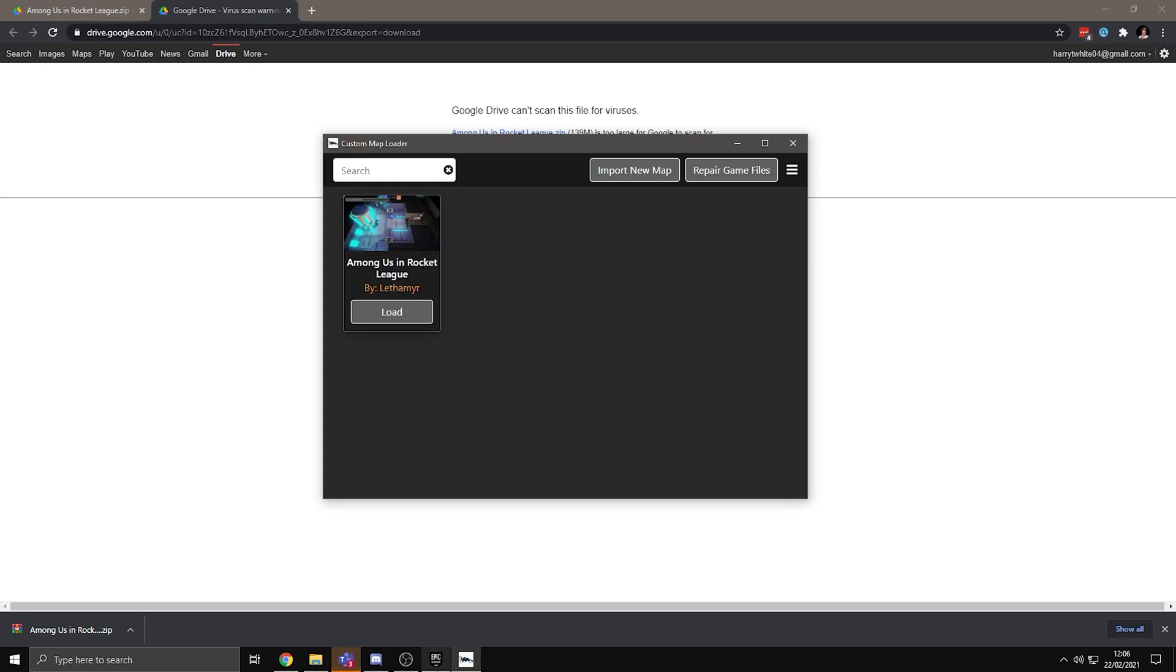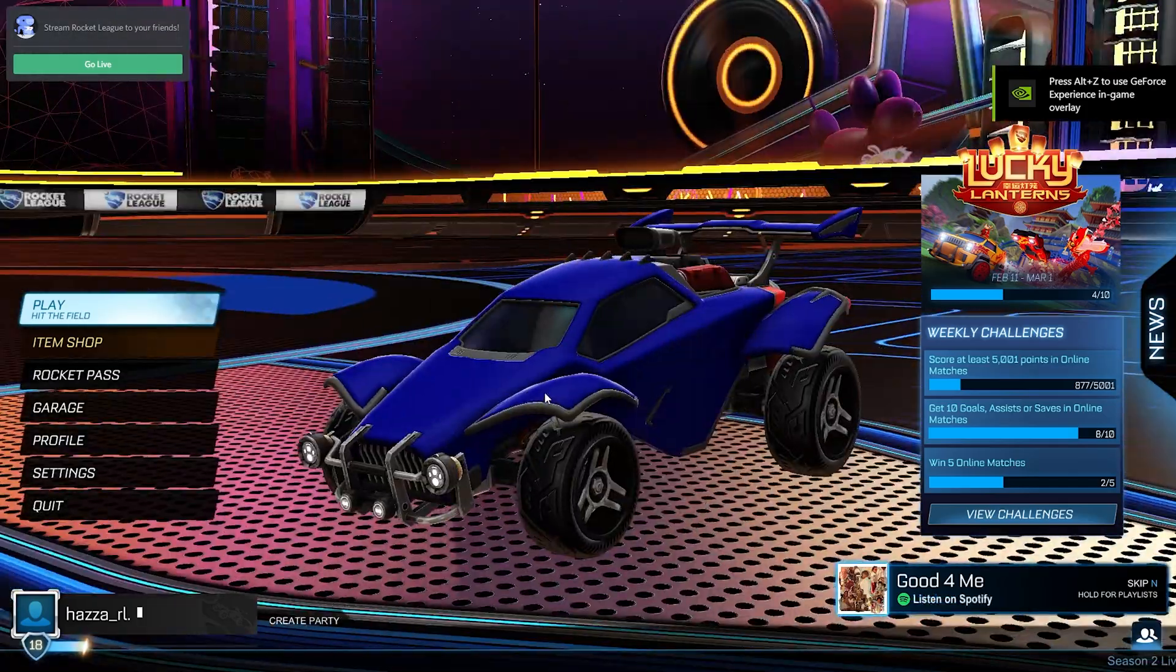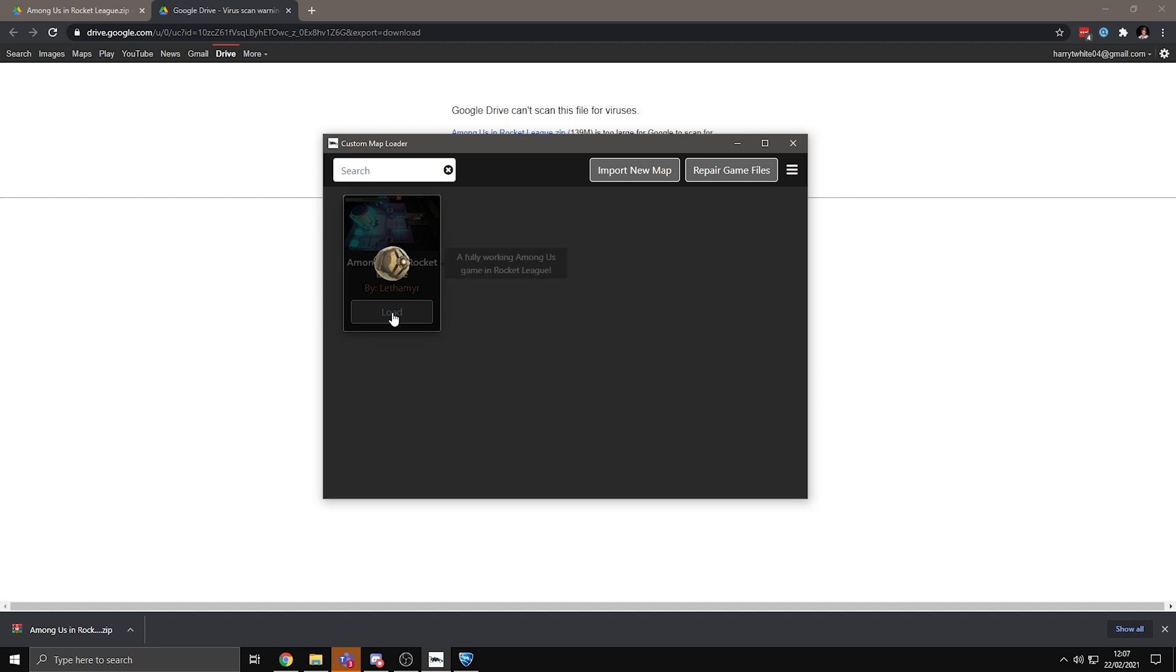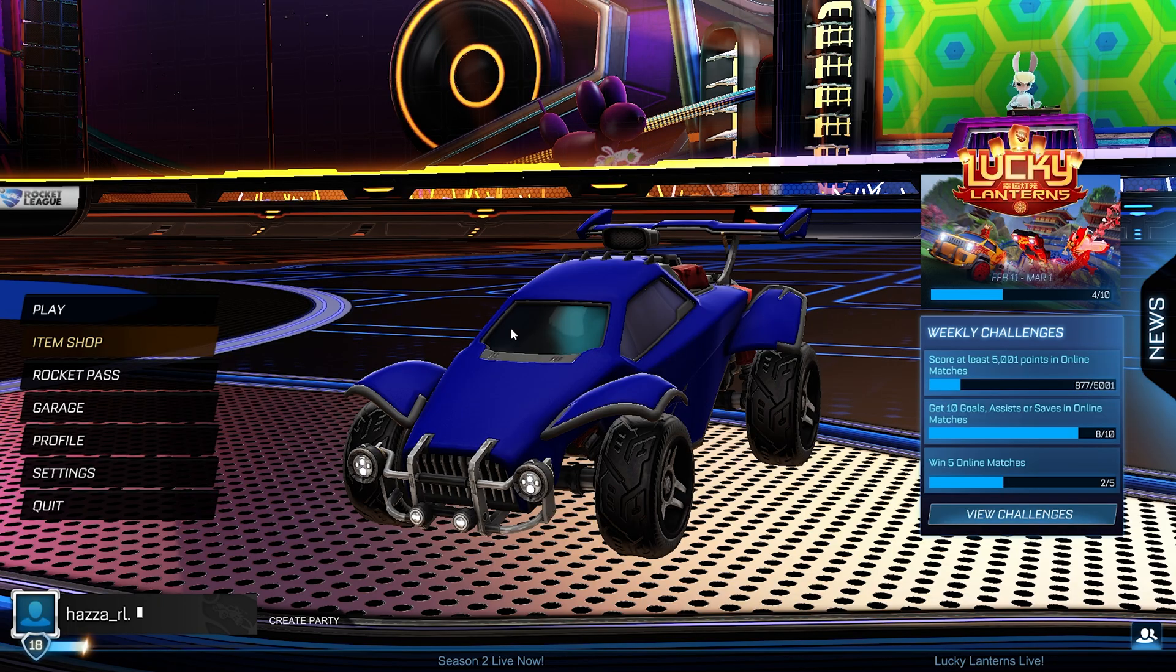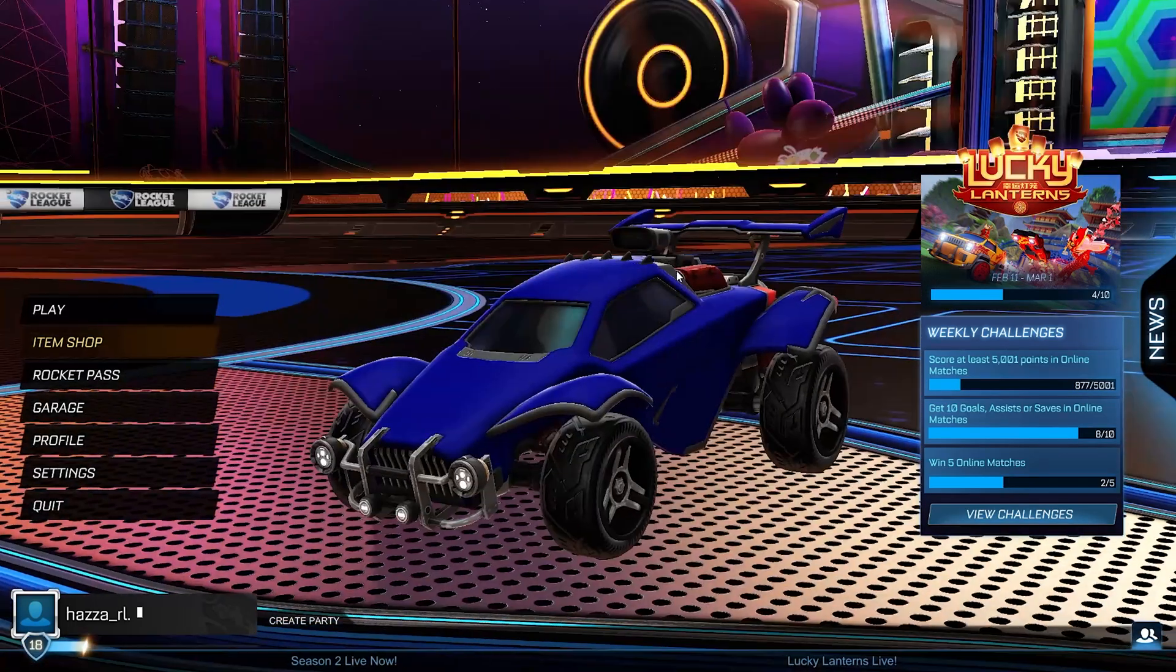Now all you have to do is open up Rocket League. As you can see, Rocket League is all loaded up. Now just go back to the custom map loader and press load. And it will say Among Us and Rocket League is successfully loaded into Rocket League. Now if you tab back into the game, nothing would happen.